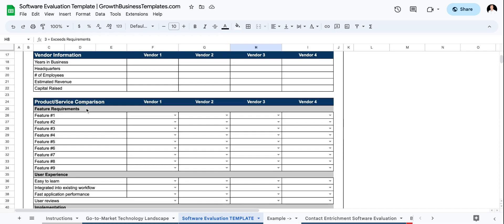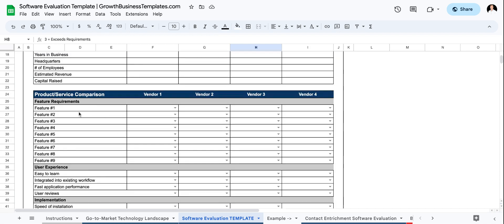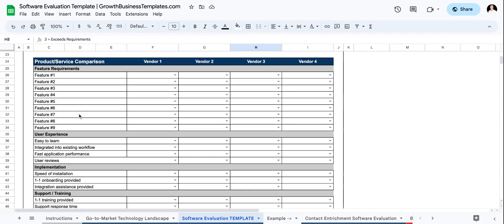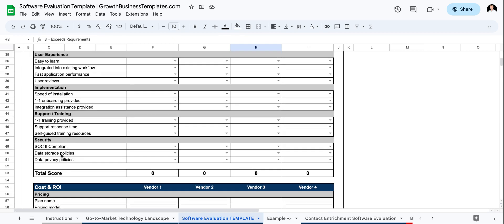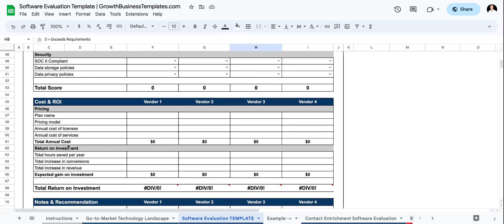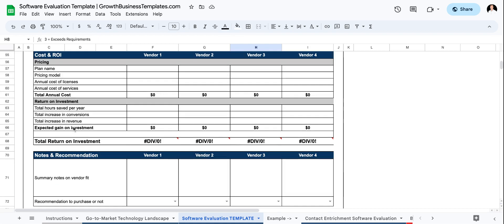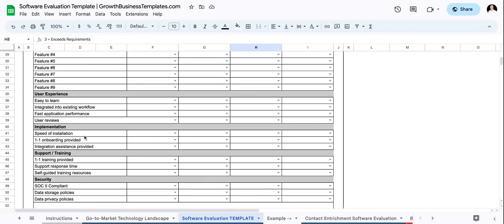And I created line items here for different subcategories for feature requirements, user experience, implementation, support, security. And then you get into the cost and ROI.